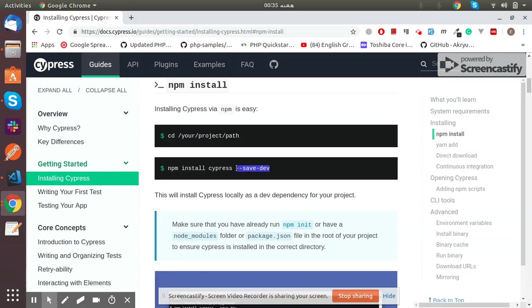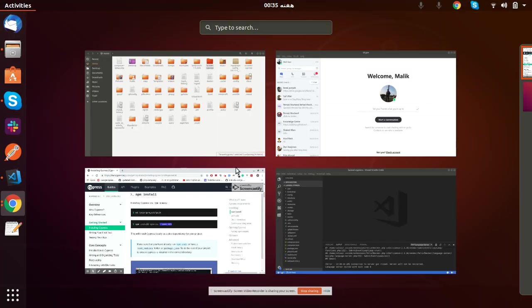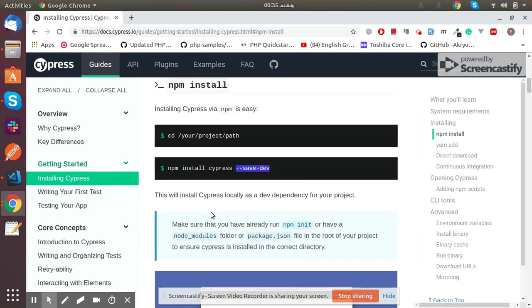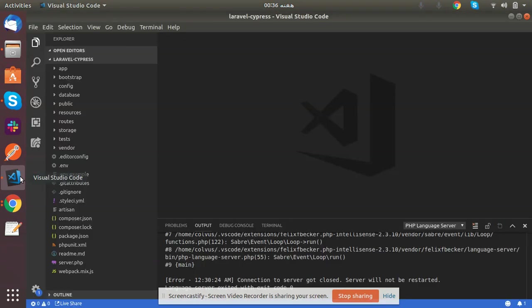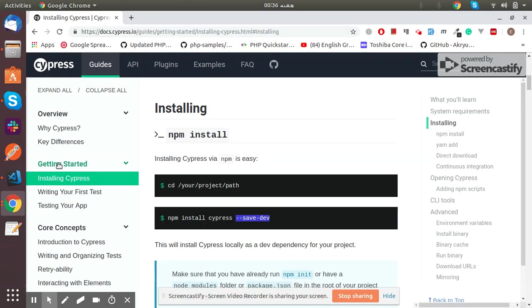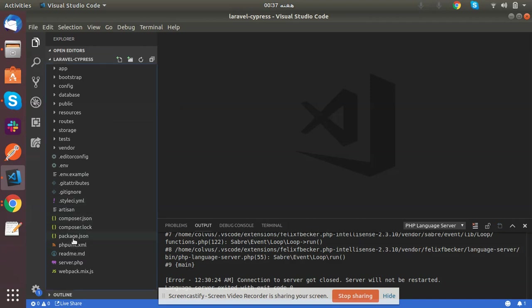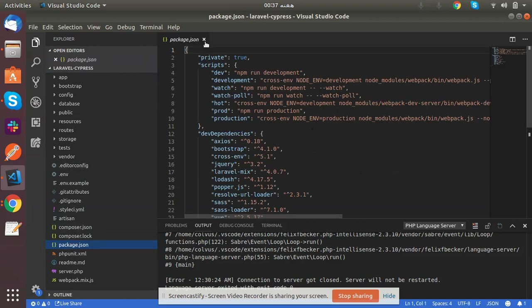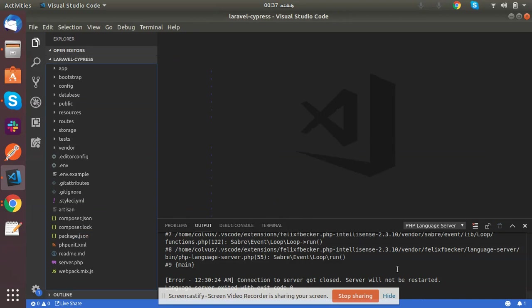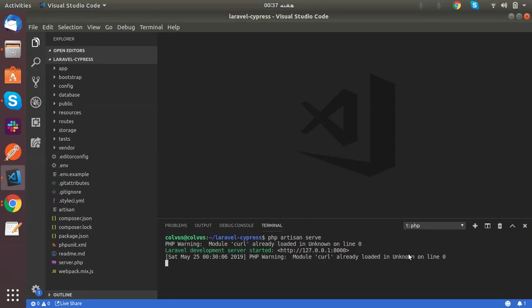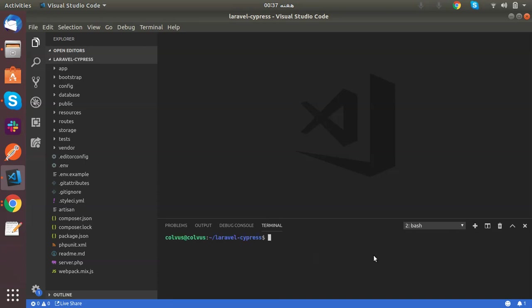Let's jump to VS Code where I have opened the Cypress Laravel setup. In the root of your project there should be a package.json file. If it's not already there, then run npm init -y to create this file. As you can see, the package.json file is here. If it is not in your project, you can run this command npm init -y, but it's here in my case so I will not run this command.